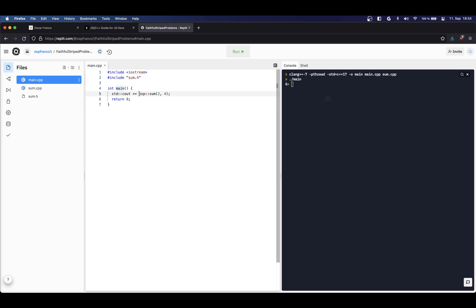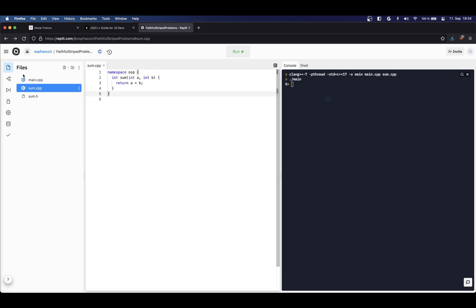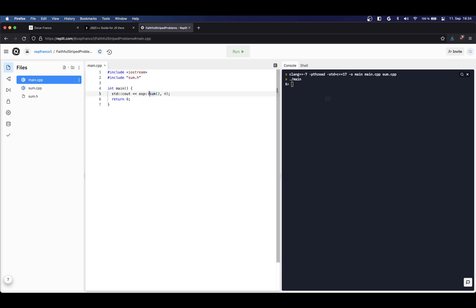You could have even more - we're using only one namespace but I could have something like utils::math::sum, something like this. I can be even more specific with my namespaces.